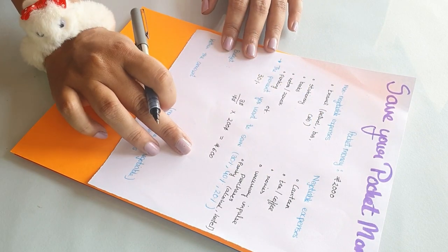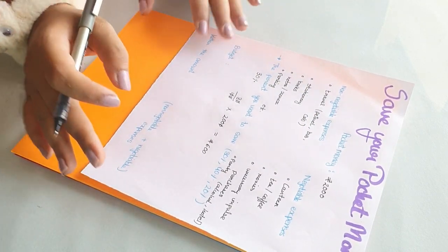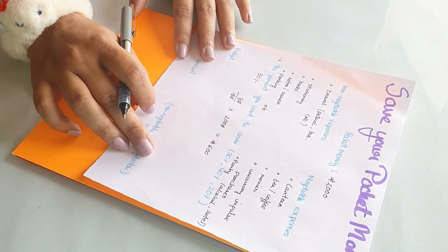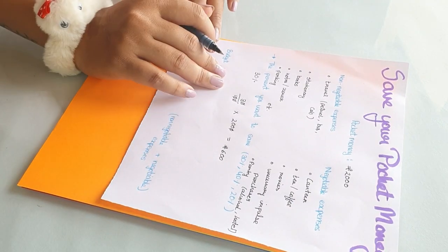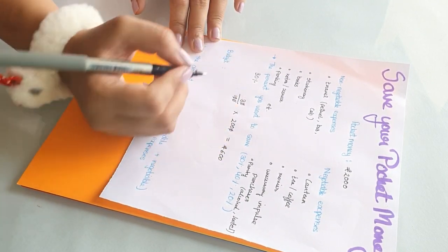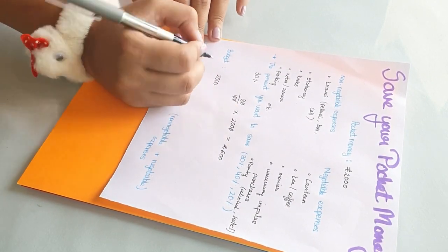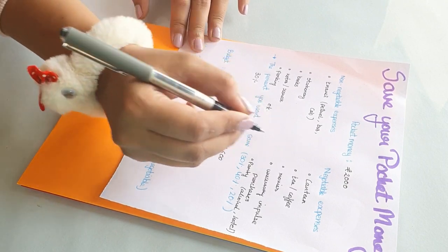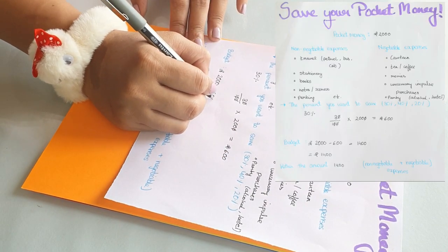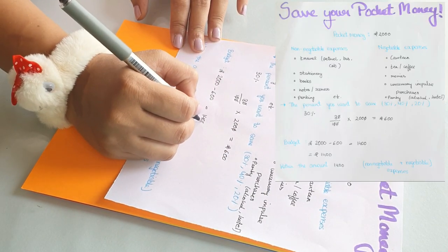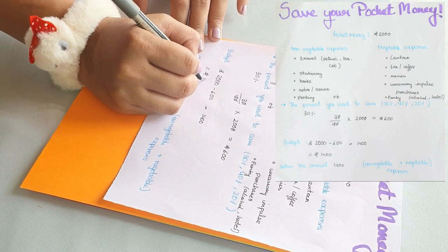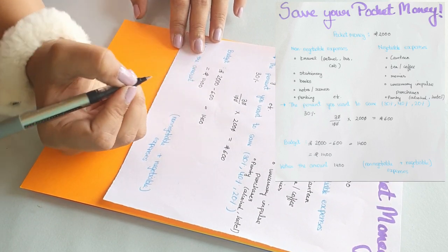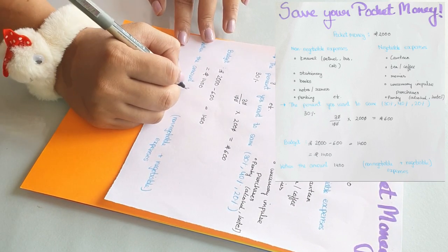If I want to save that much every month, so my budget will basically become 2000, that is my pocket money, minus the amount I want to save. So 2000 minus 600 is going to give me 1400. So I have to cover both of my expenses, negotiable and non-negotiable, within 1400.